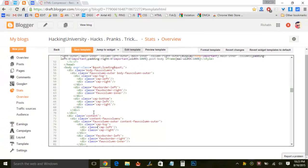The site we are going to use is htmlcompressor.com/compressor. If you want extensive knowledge about this site, I have posted a detailed tutorial — the link is in the description. Check that link and you'll get the link to this site as well.